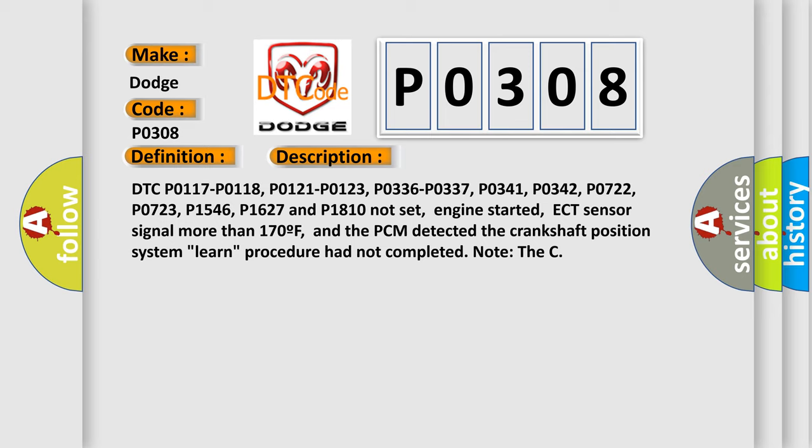Engine started, ECT sensor signal more than 170°F, and the PCM detected the crankshaft position system learned procedure had not completed.